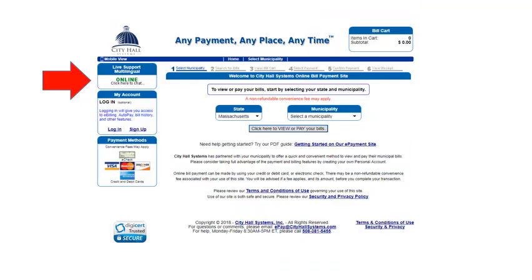If you ever need help using City Hall Systems, they offer live online support. Just click on Online in the Live Support box. The chat feature is also multilingual. You will also have the option to call City Hall Systems directly.